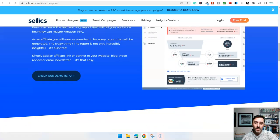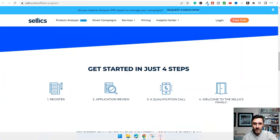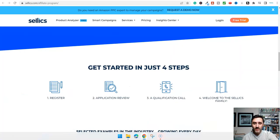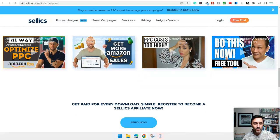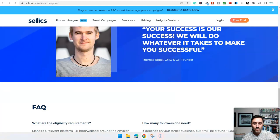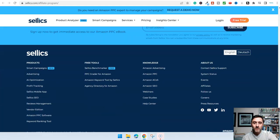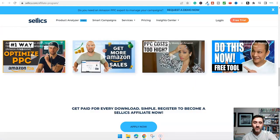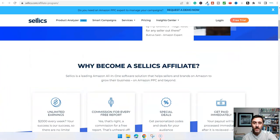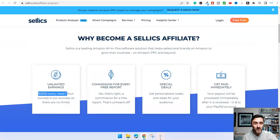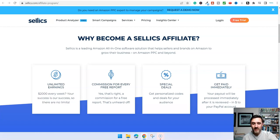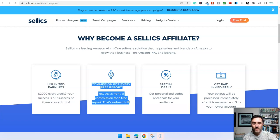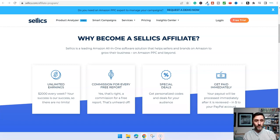If we come down here, you can see more about this. We can earn up to $2,000 a week. Obviously, you're not going to start earning that from day one. But it's this commission for every free report. We know this tool and website is for Amazon sellers.